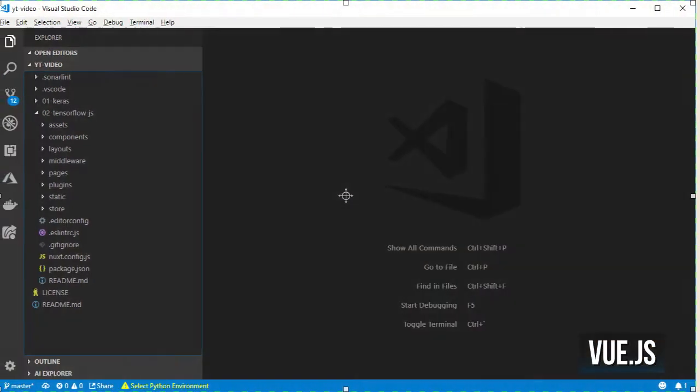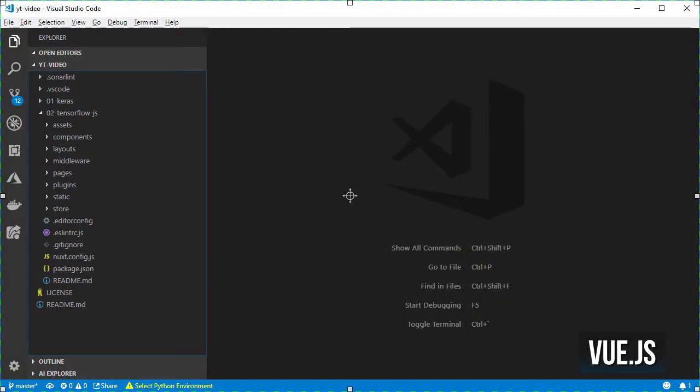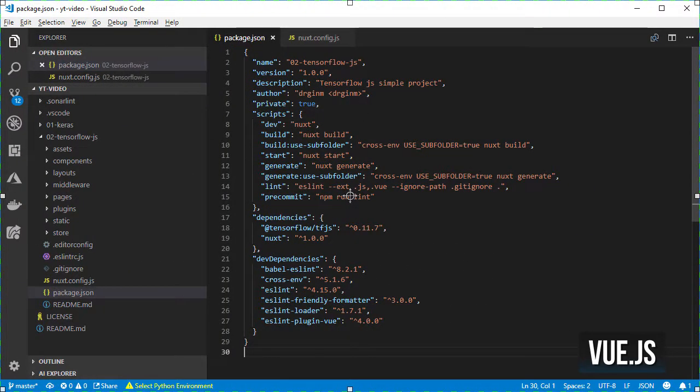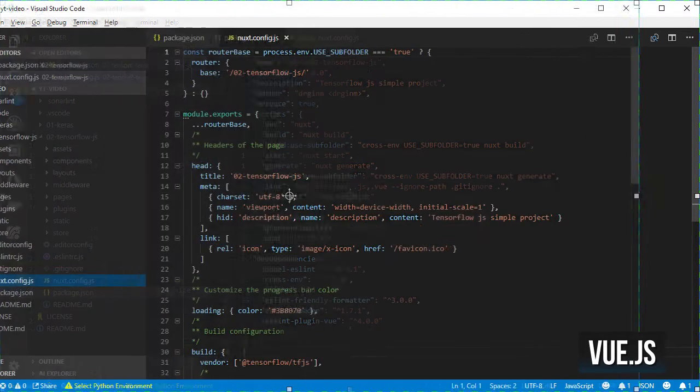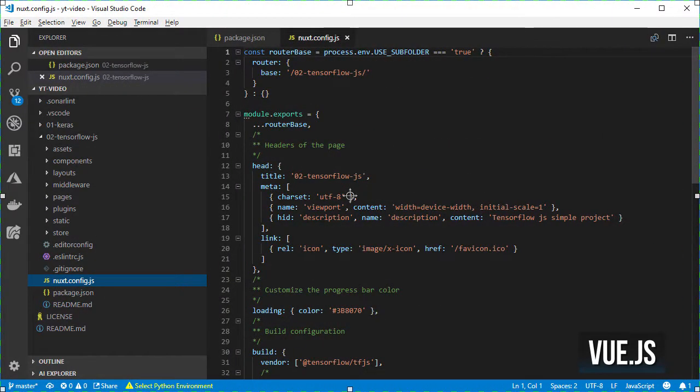After that you will see the same structure as before with the addition of the TensorFlow example component, some configurations on the package.json, on the nuxt.config.js, and so on and so forth.